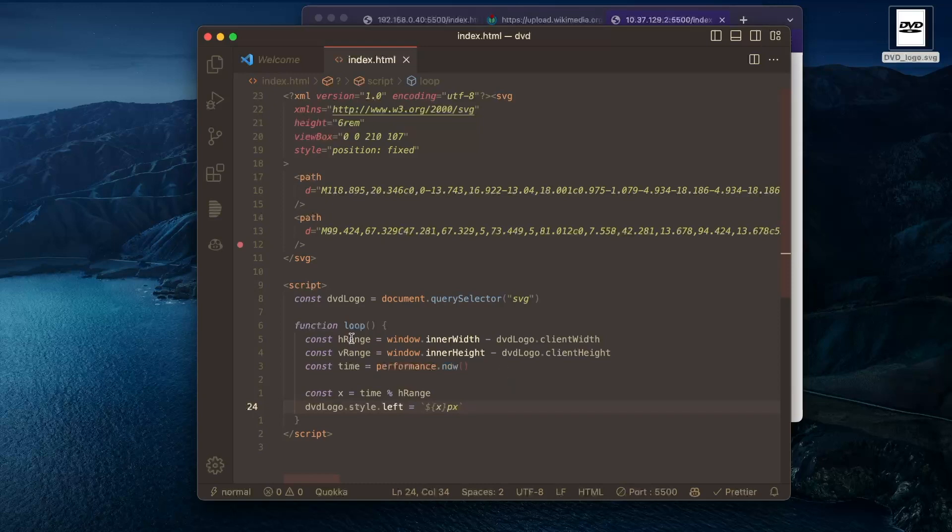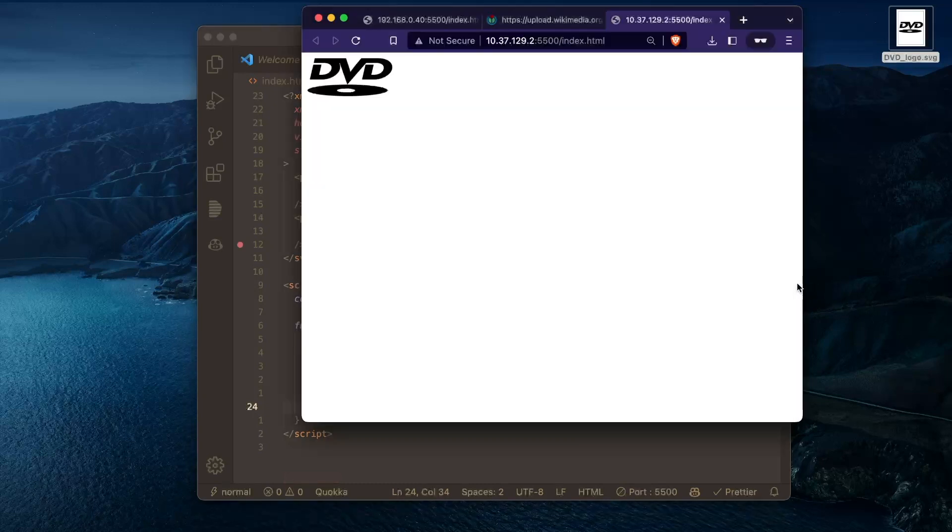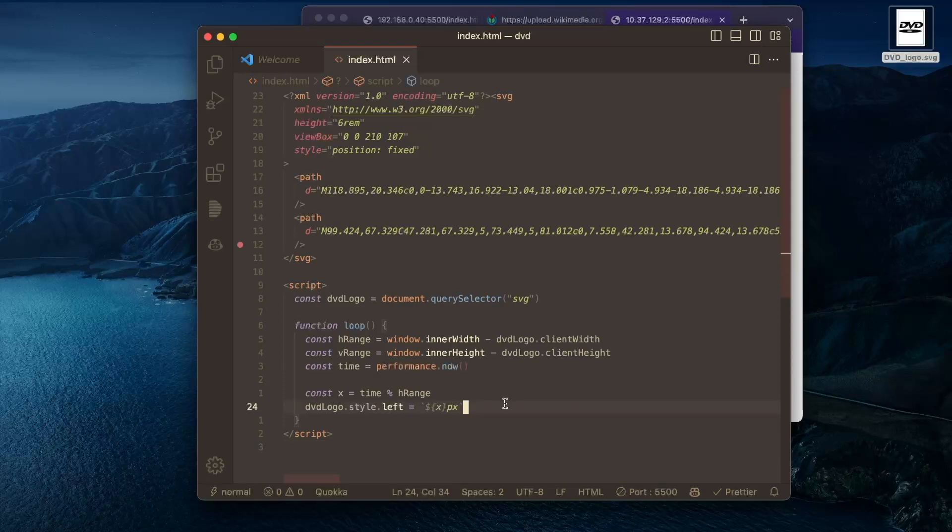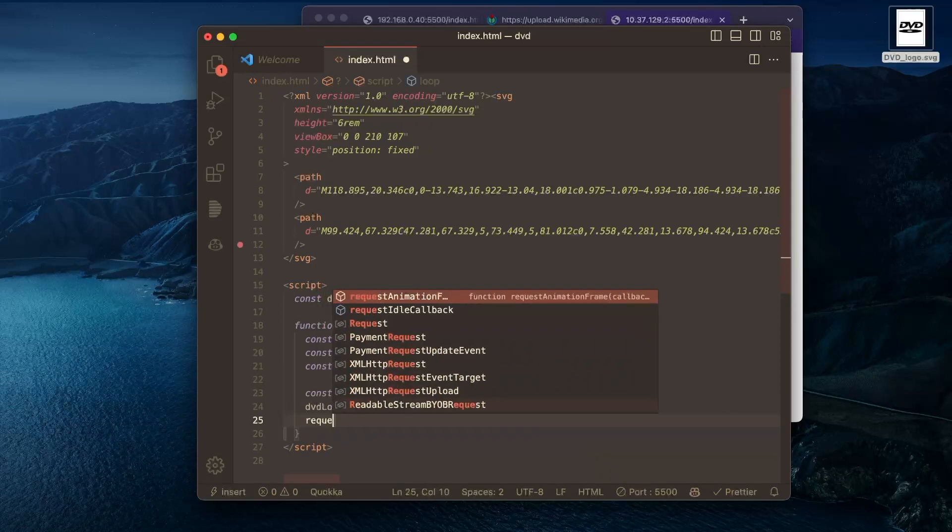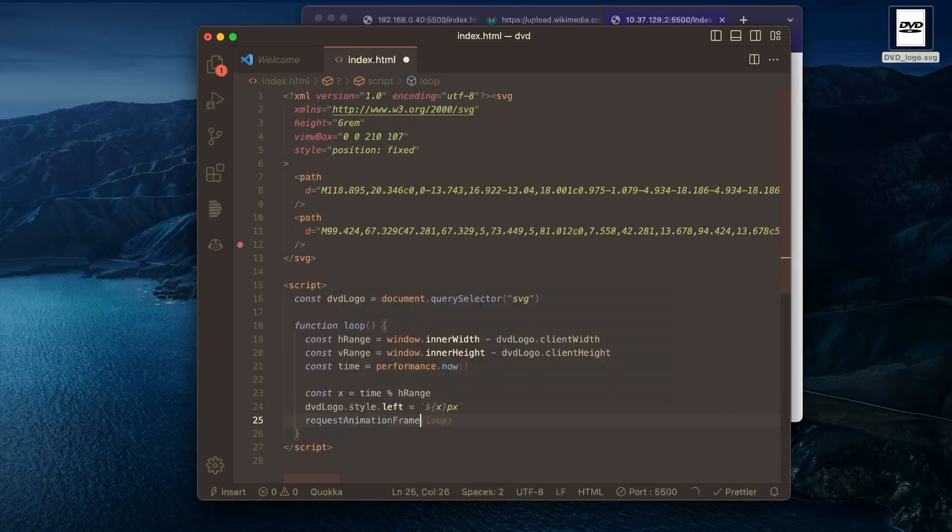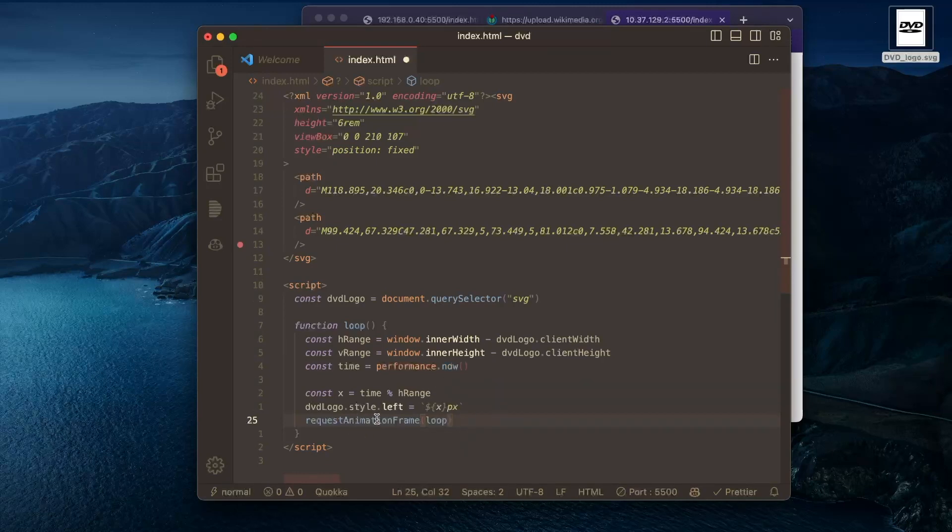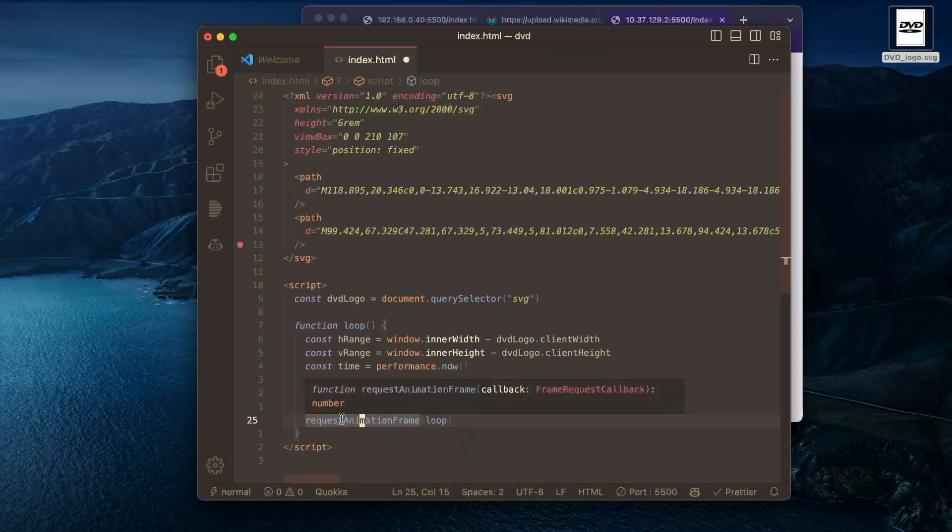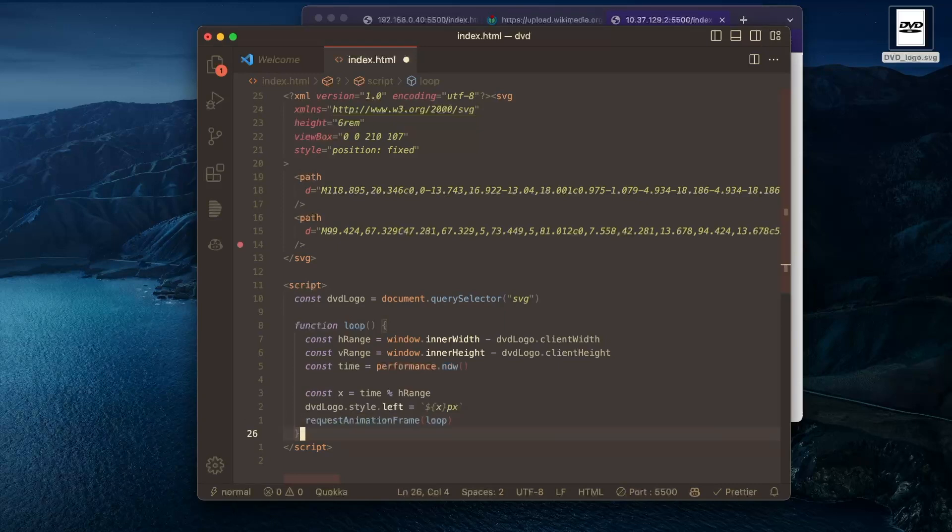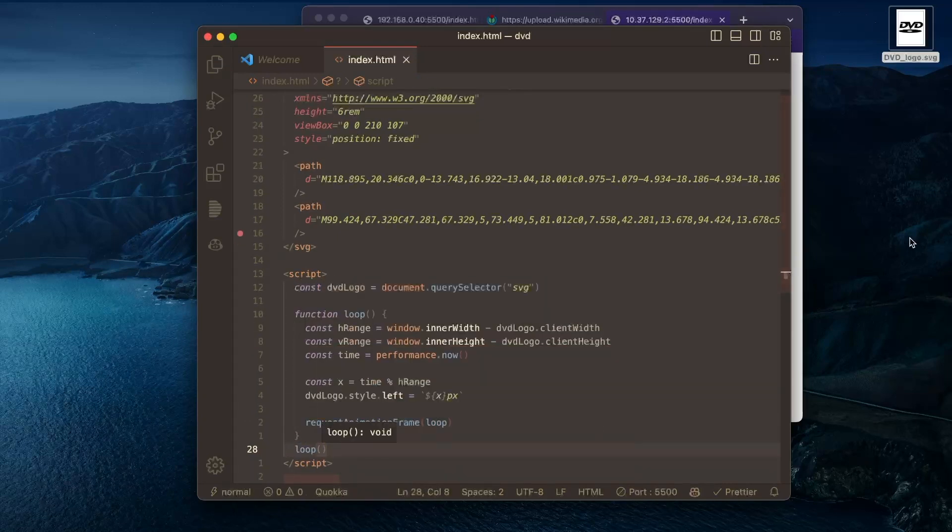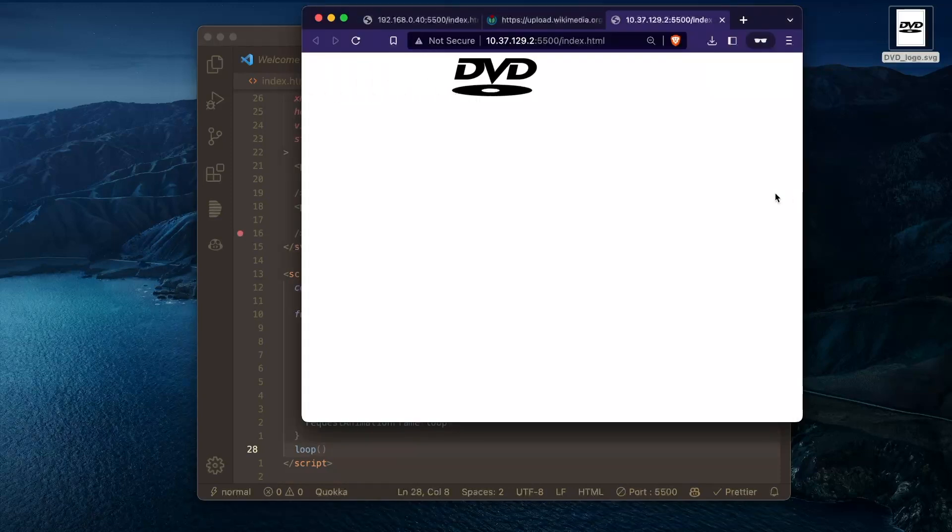So this is almost ready to run. But we need this loop function to call itself. We'll use request animation frame so that the request animation frame will make sure to call this the refresh rate of your monitor. So that's helpful. And then we just need to start this function once ourself. And this should be enough.